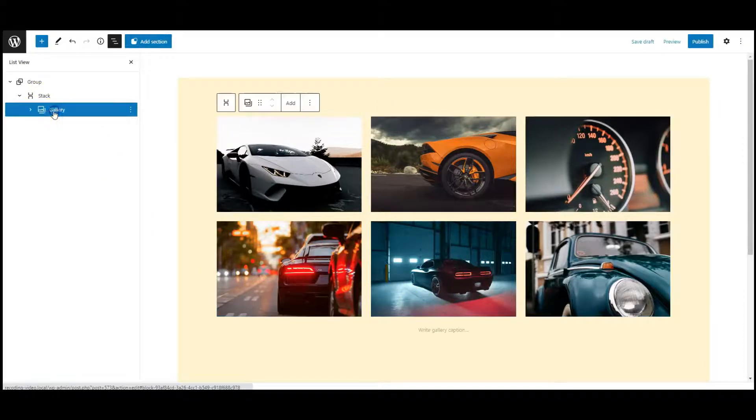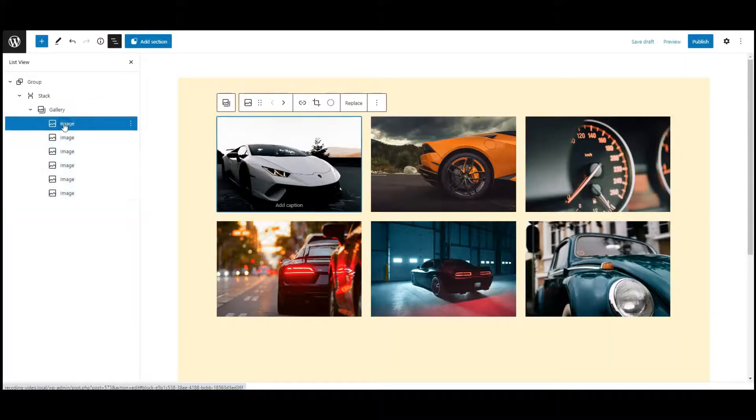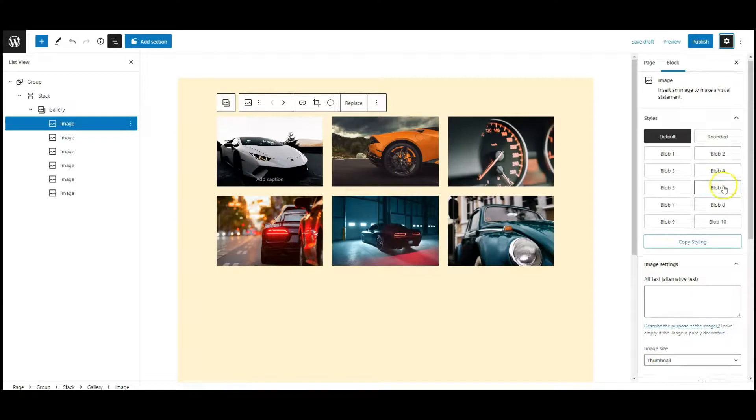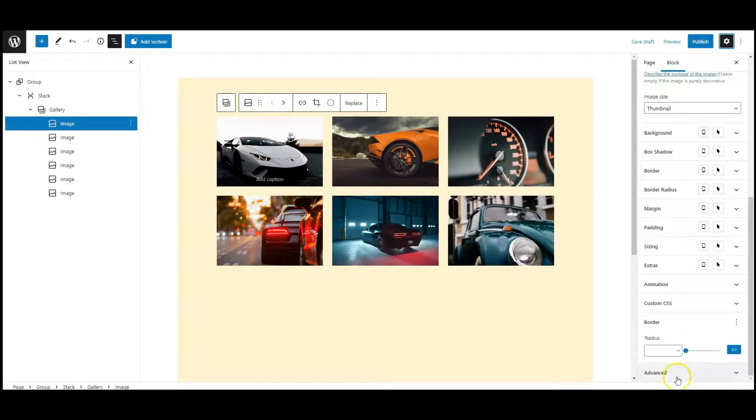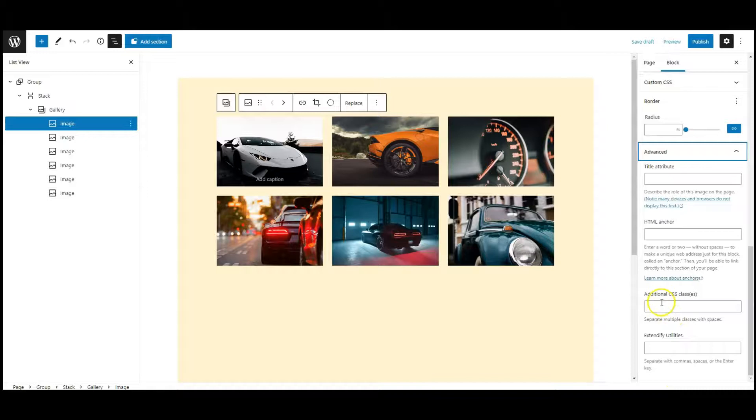Now add class on each image. Select first image, go to settings, go to advanced tab, add a class: back.